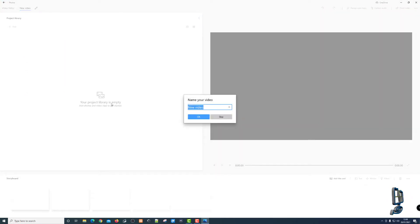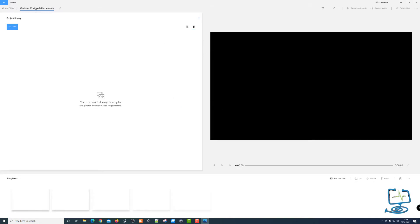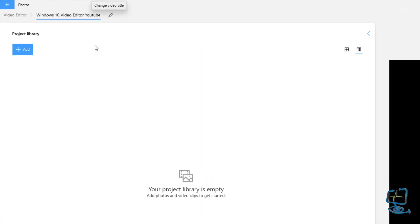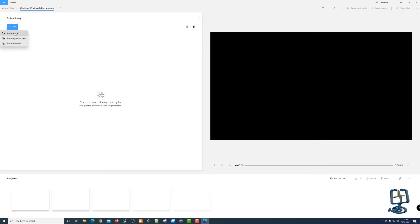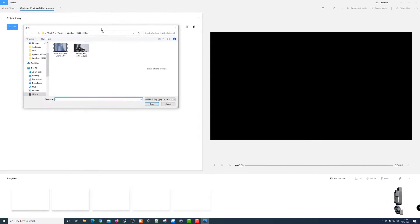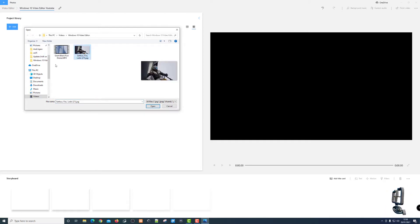At the moment it says your project library is empty and it's asking for a name for the video. We're going to call this 'Windows 10 Video Editor YouTube' and click OK. You can see it's named up in the top corner, and you can rename it by clicking the pencil. I'm going to click the Add button and add something in from this PC — I can also insert from the web or from my own collection. For this video I'll just do from this PC.